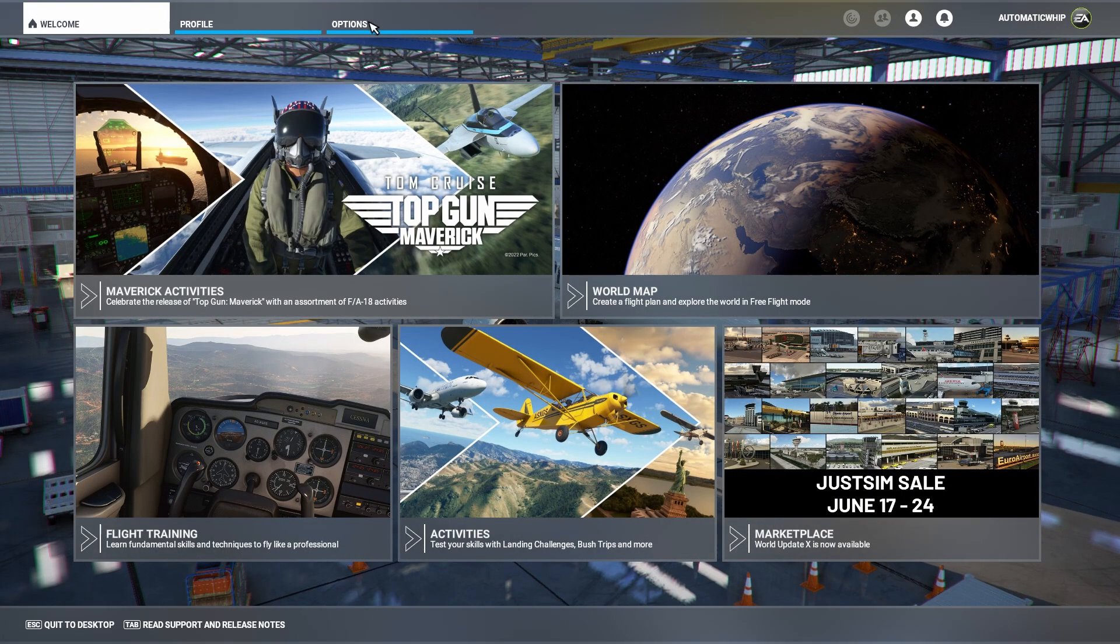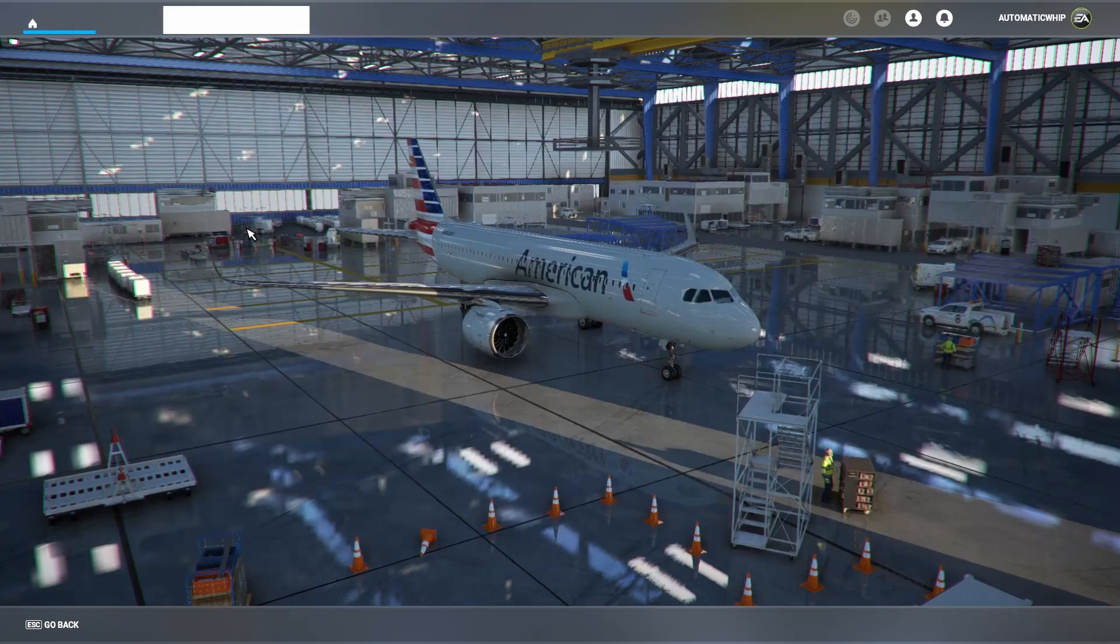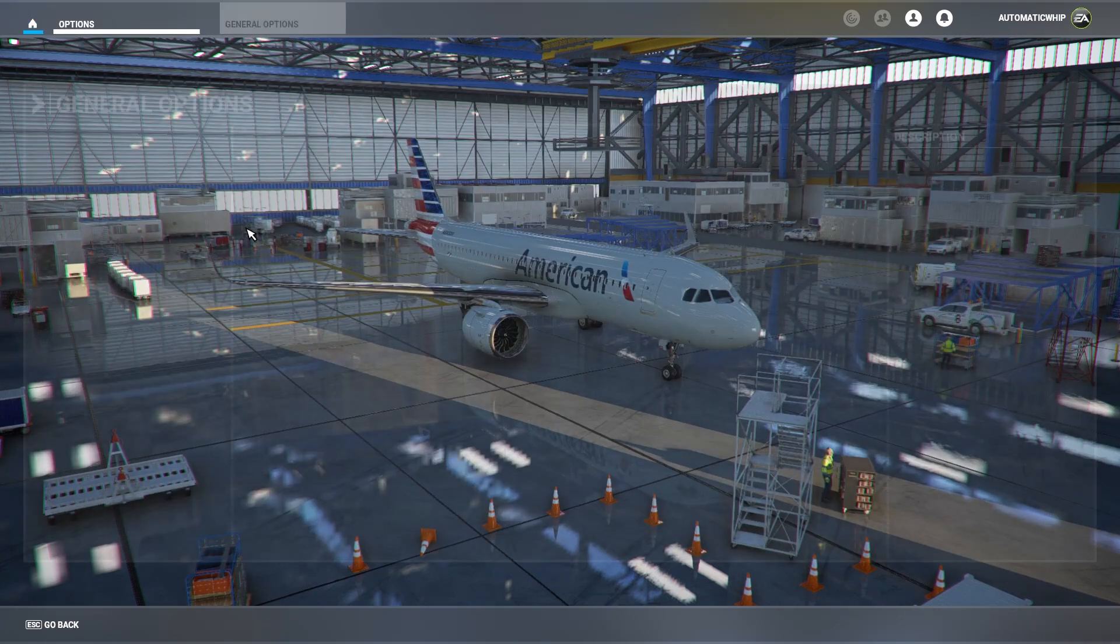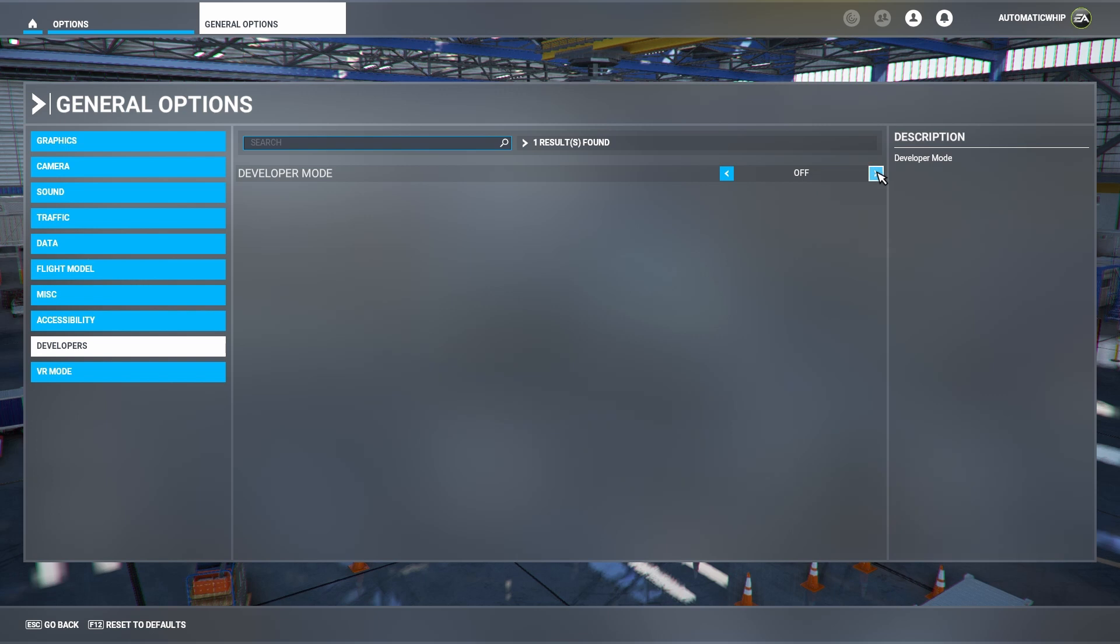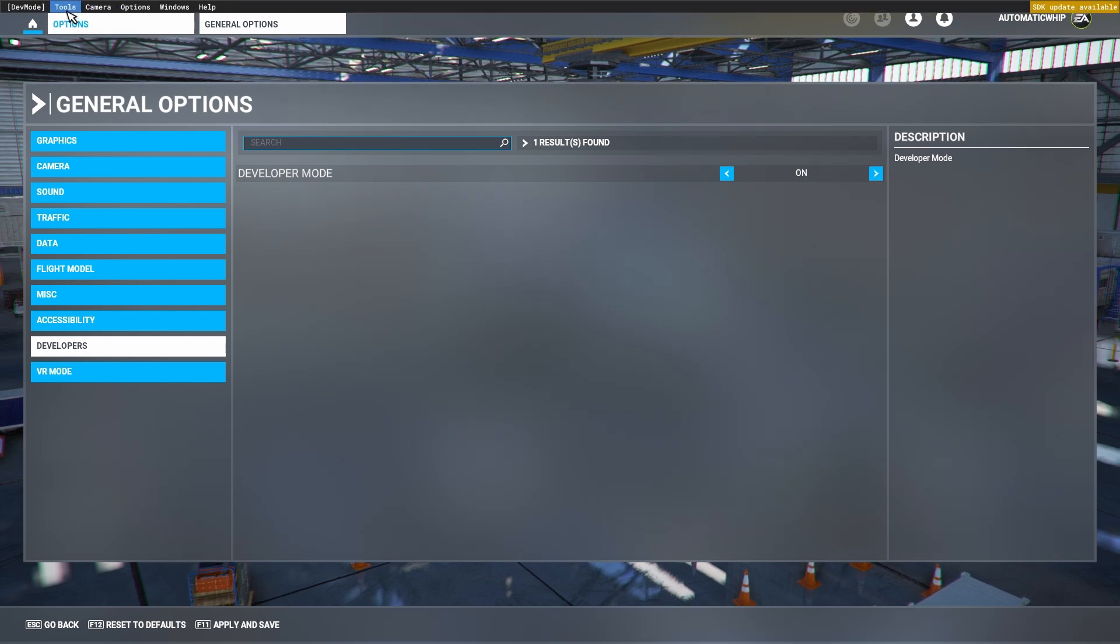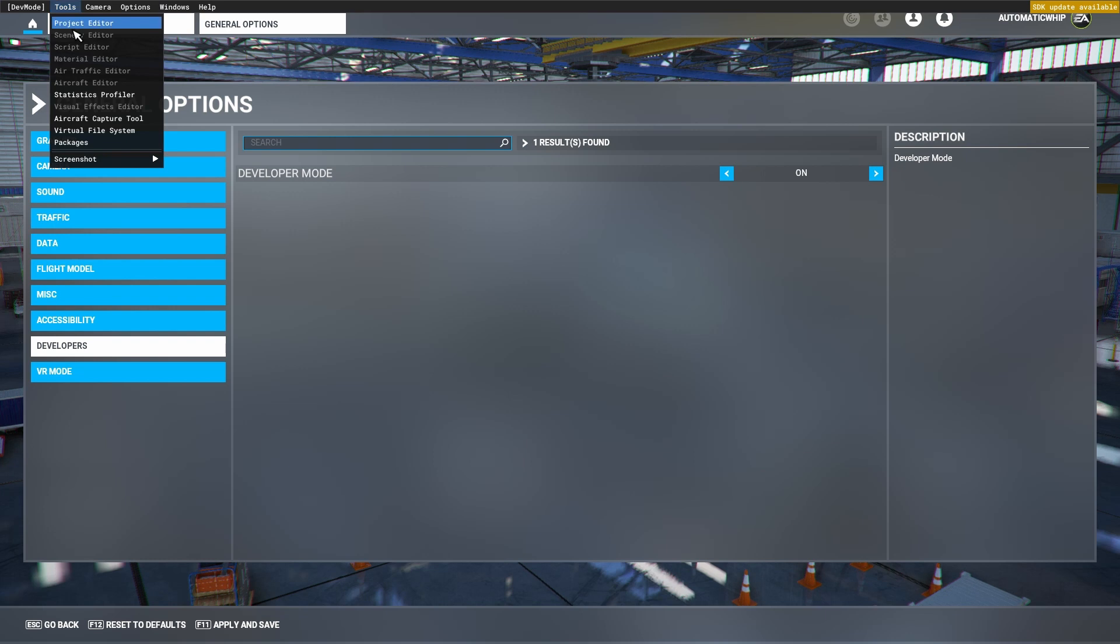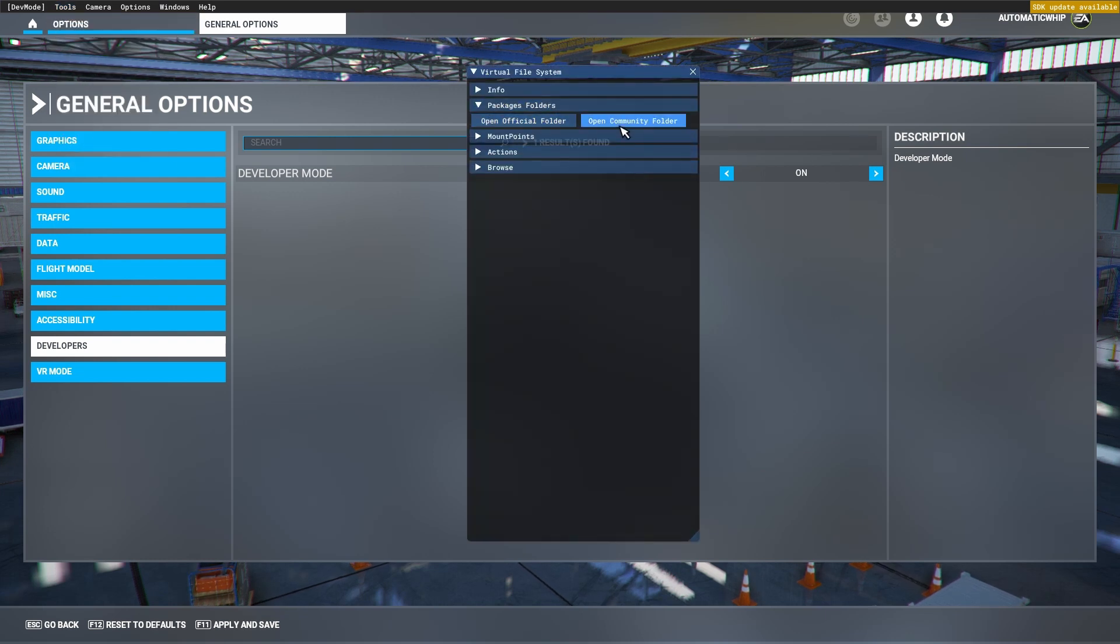Open the developers tab and you're going to turn on the developer mode. Once you have it on, you should have a little bar at the top. You're going to go to tools, you're going to go to virtual file system, and you're going to go to the package folders.